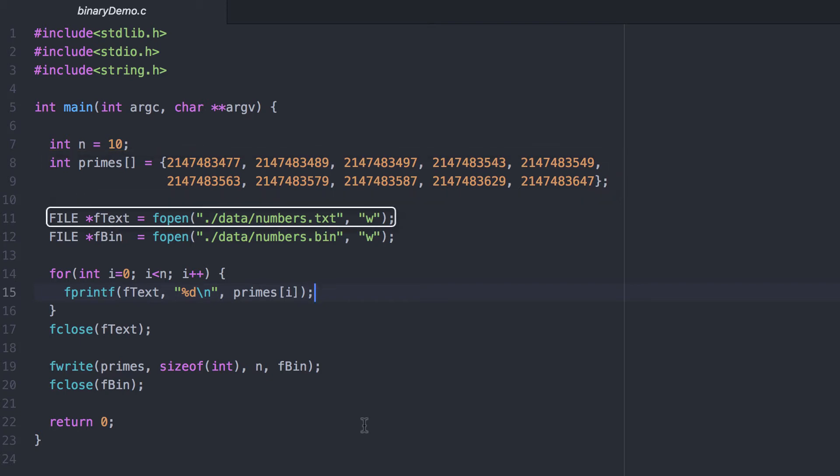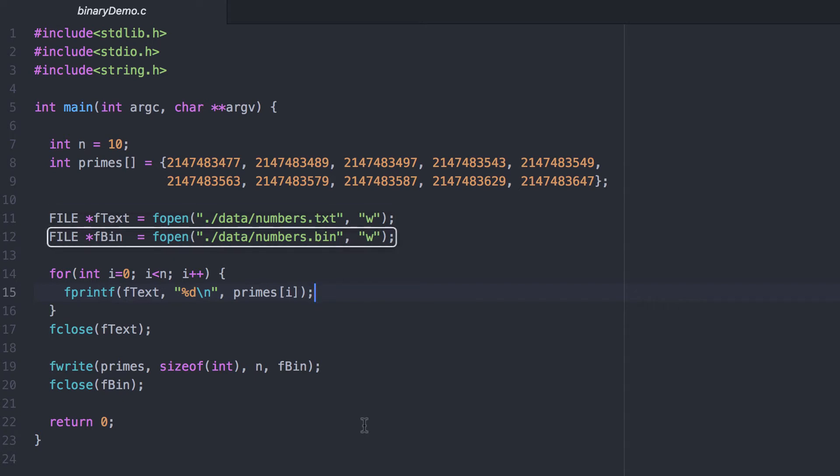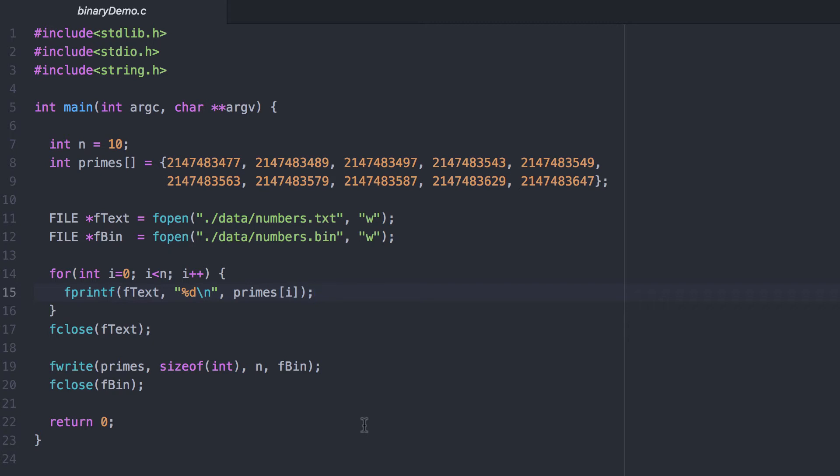I open up a file in the data folder called numbers.txt for writing and another one called numbers.bin in the same folder, also for writing. The difference is I'm going to write plain text to the numbers.txt file and I'm going to write binary data to the .bin file.